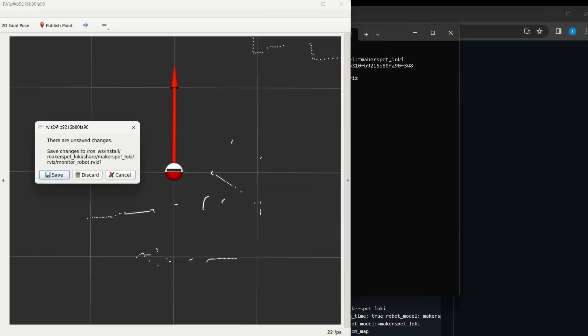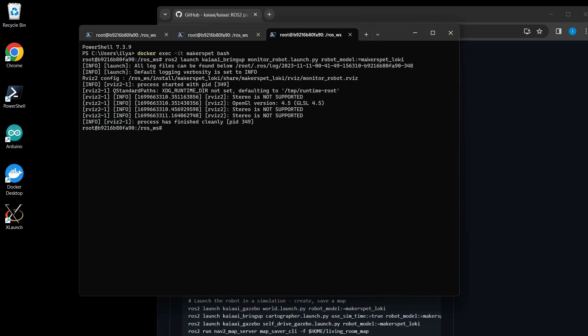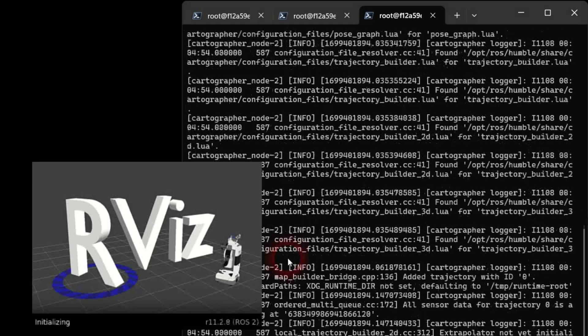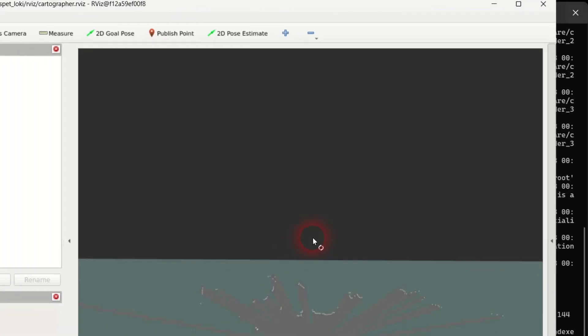Close the RViz viewer window. Let's create a map of your place. Type the command on the screen at the Linux bash terminal prompt to launch Google Cartographer, the software that makes a map using laser distance sensor data. Press enter.